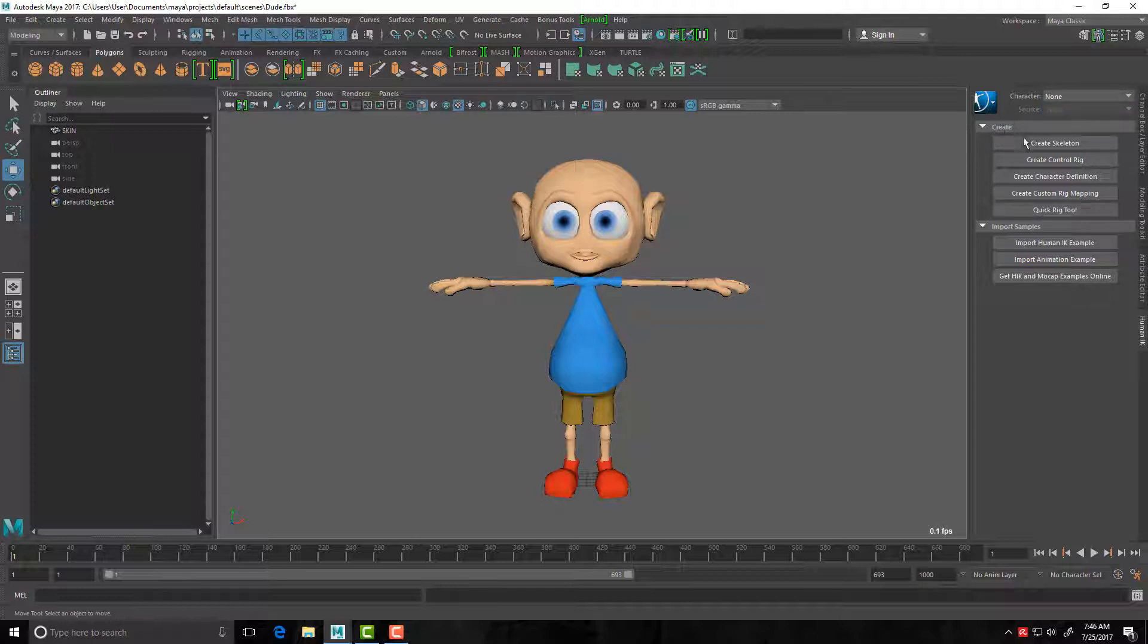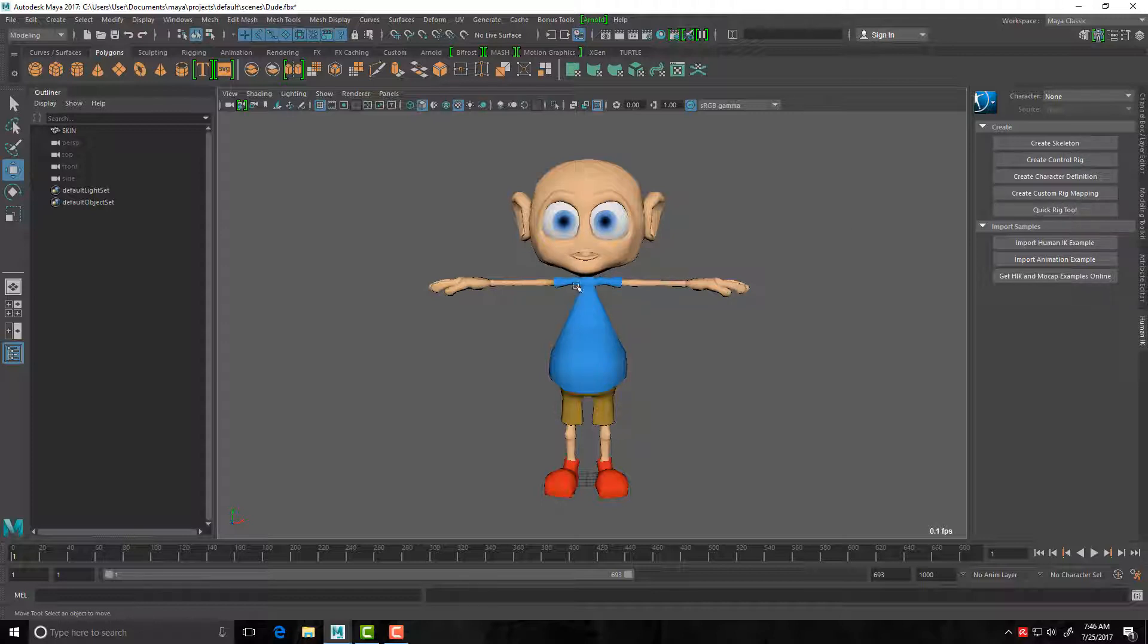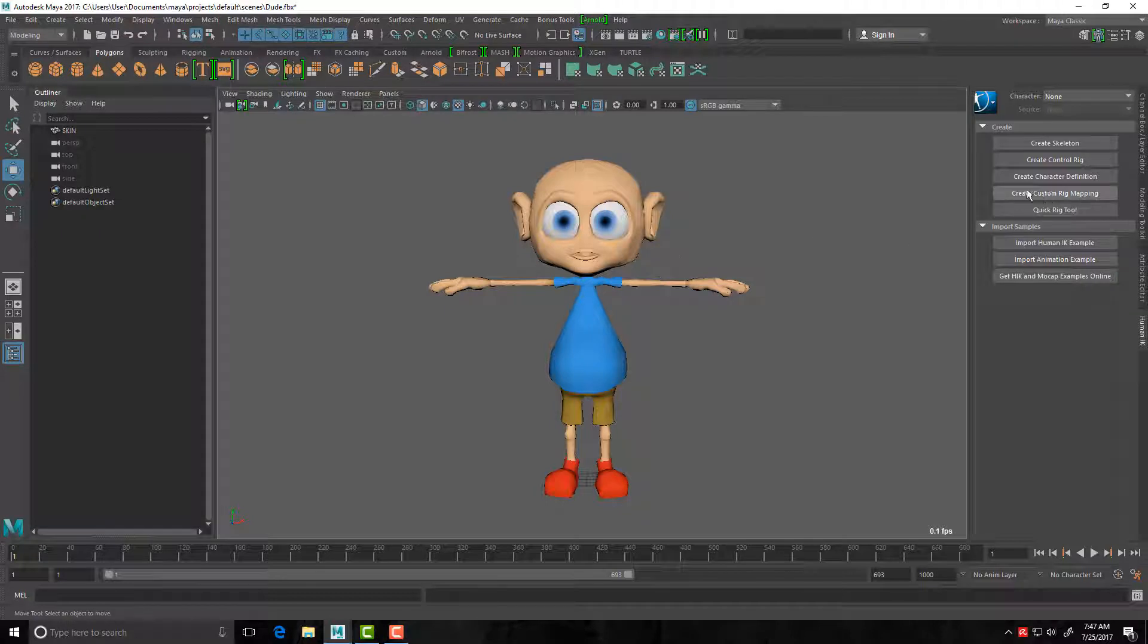So create, we're interested in create skeleton first off. Create control rig we'll use that later on, and what might be interesting too, if you're interested, is if you already have a character and it's already fully, you've got your joints in place, you can go create custom rig mapping.